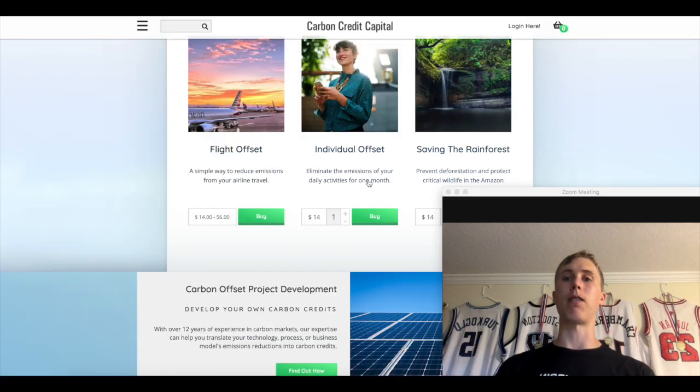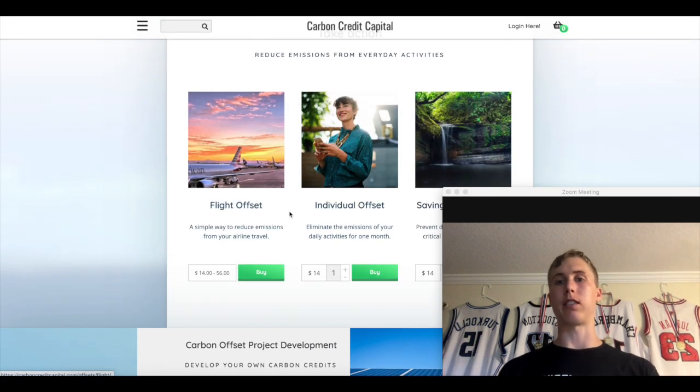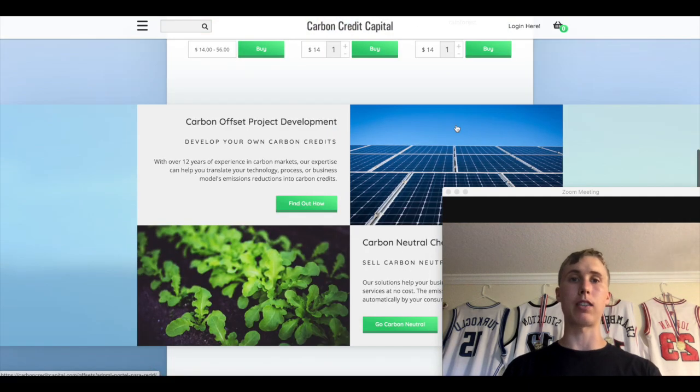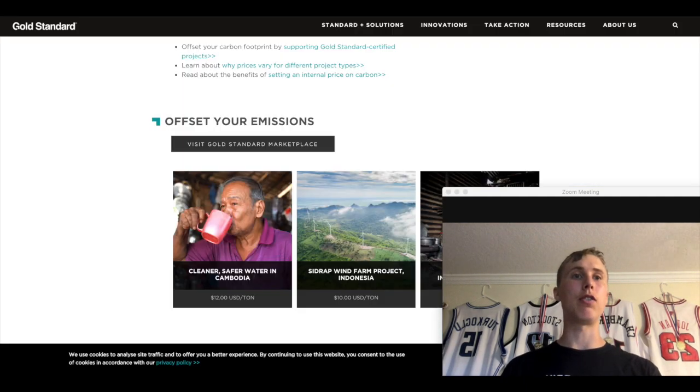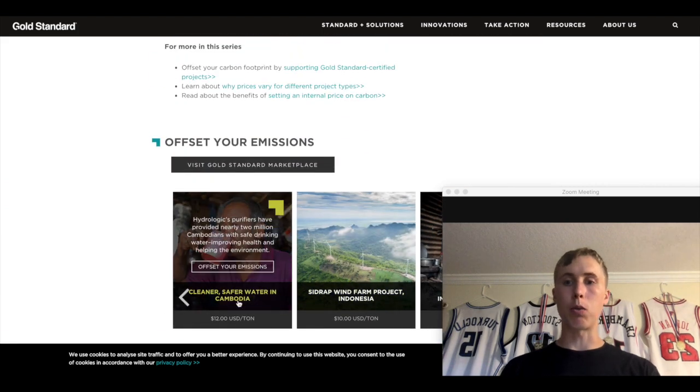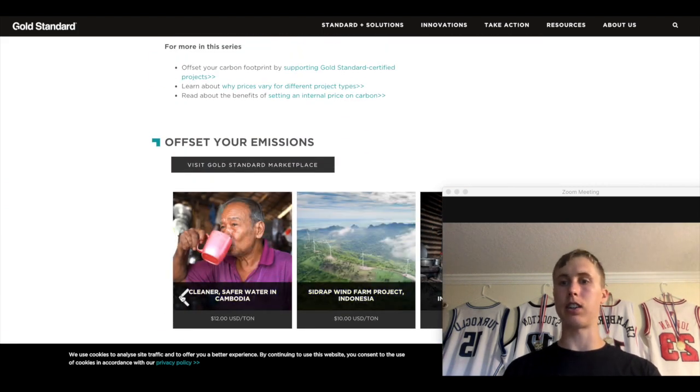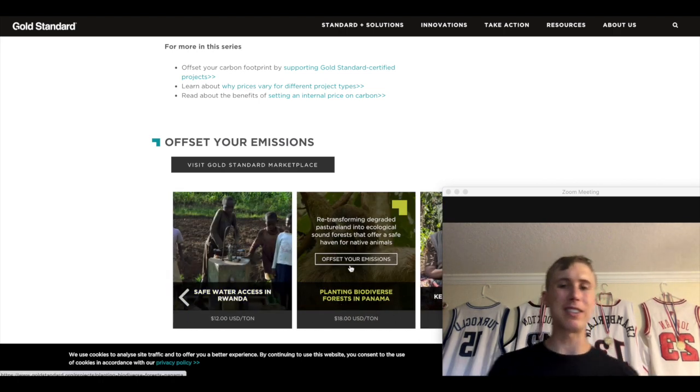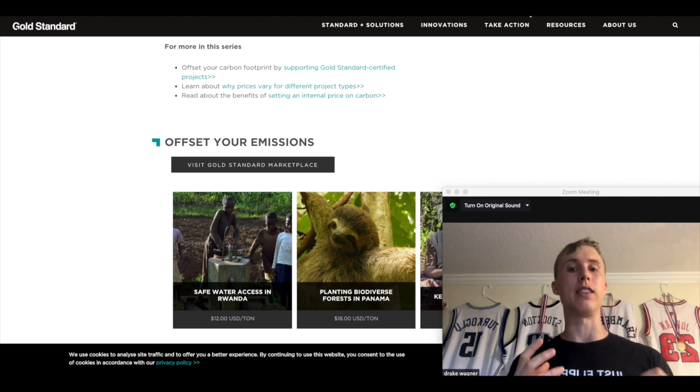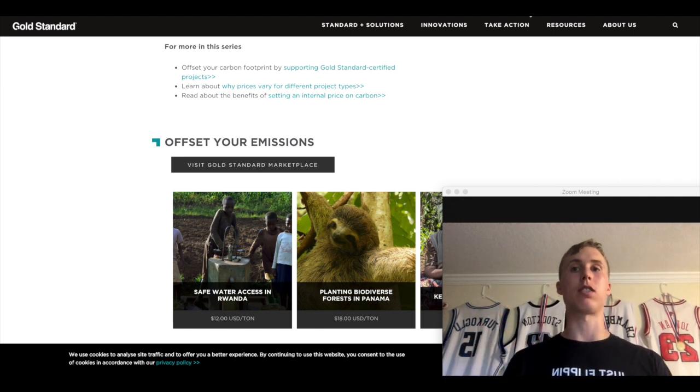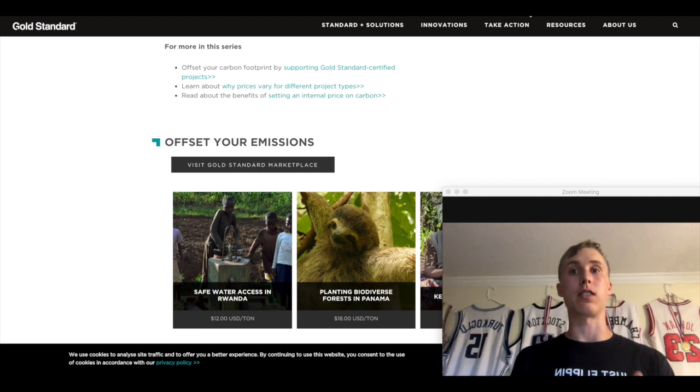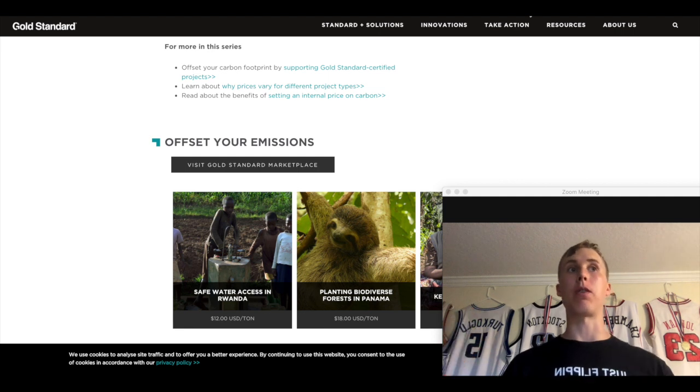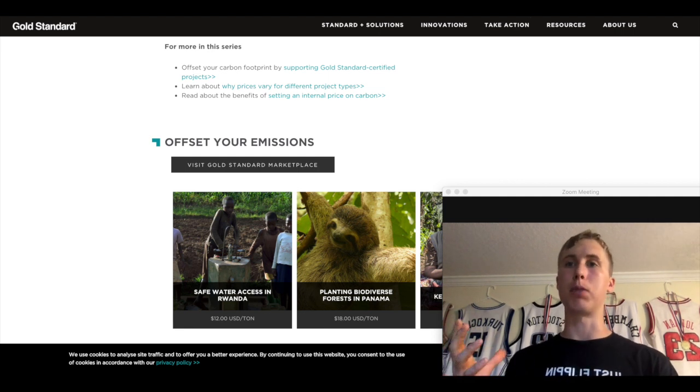If you go to different carbon credit websites, for example, a flight offset, it ranges from $14 to $56. This is $14, saving the rainforest $14. If you go on another website, safer water, it's $12 a ton, $10 a ton here. Why is it cheaper there? Why is it $18 a ton here?